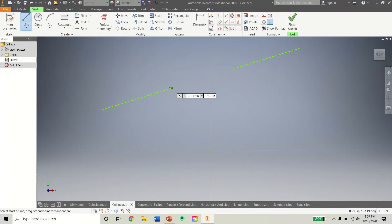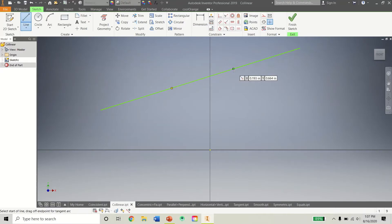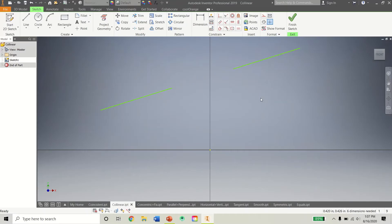But I can connect them and show you that they are now on the same line. You can't even tell these are three separate lines.